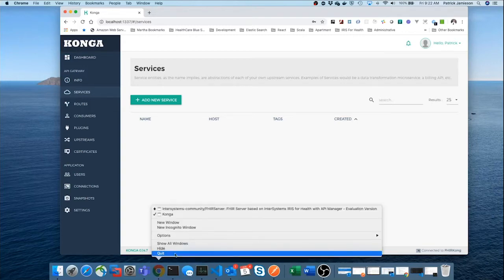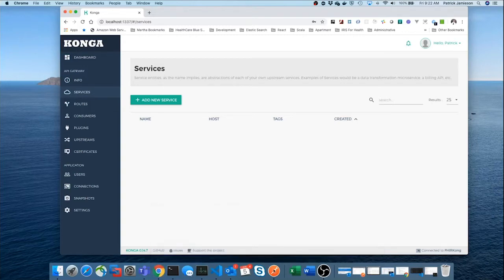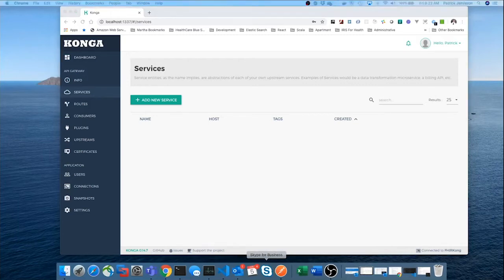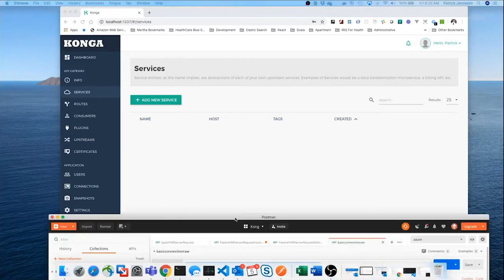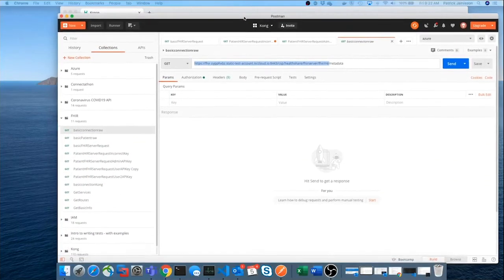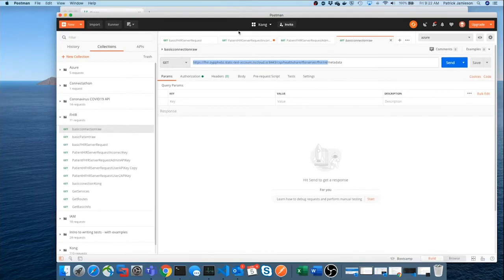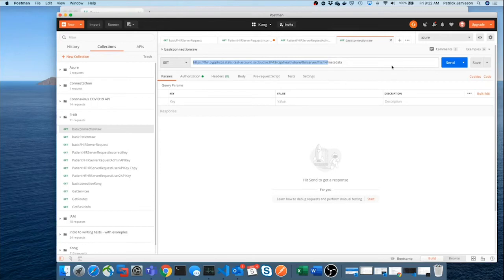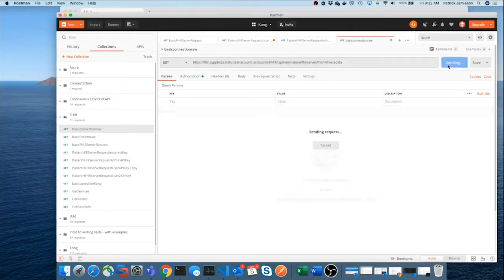That is going to be on AWS. And we'll just launch Postman. And we'll see if we could communicate with that server. Now, notice that is a very long URL string. We're going to just go ahead and get the metadata for that server.